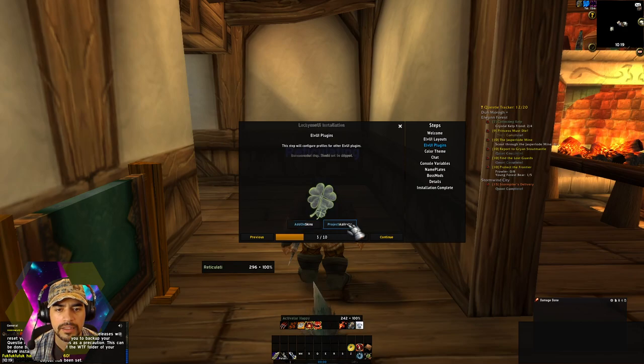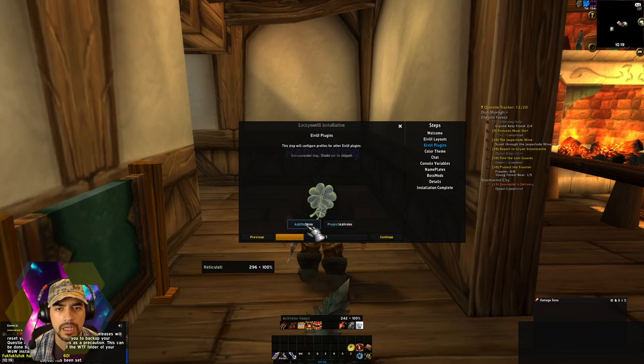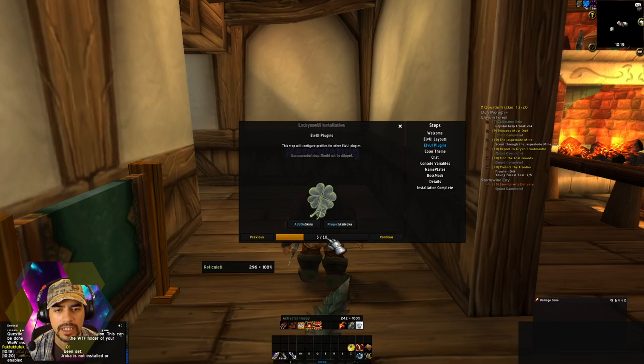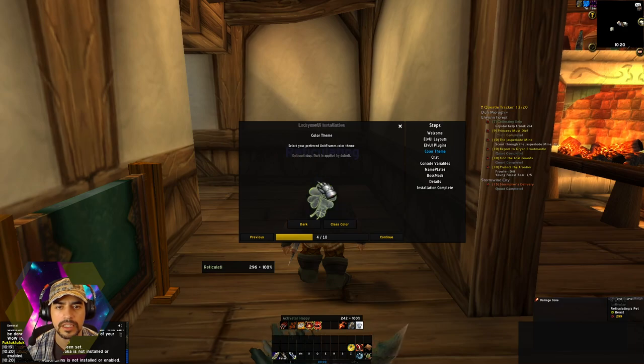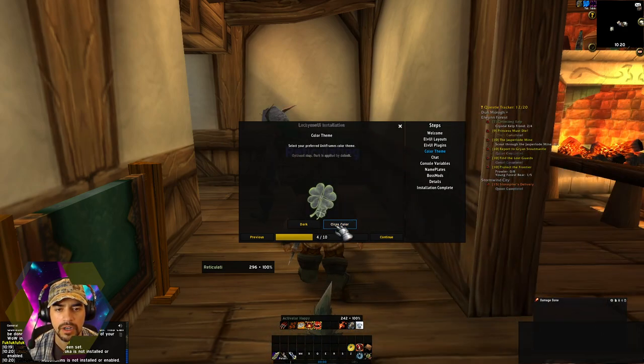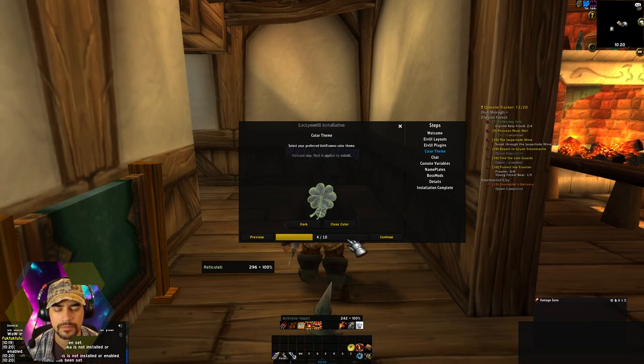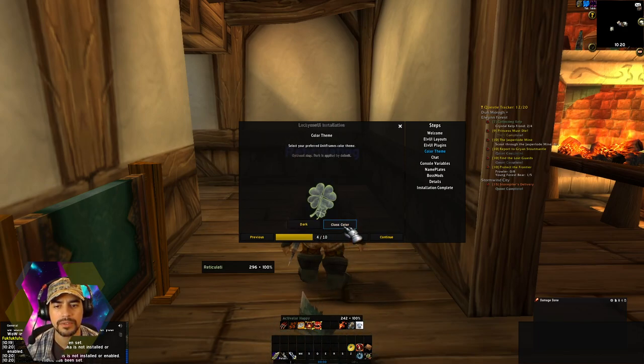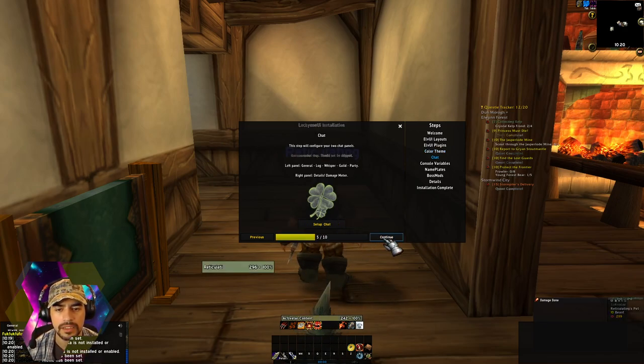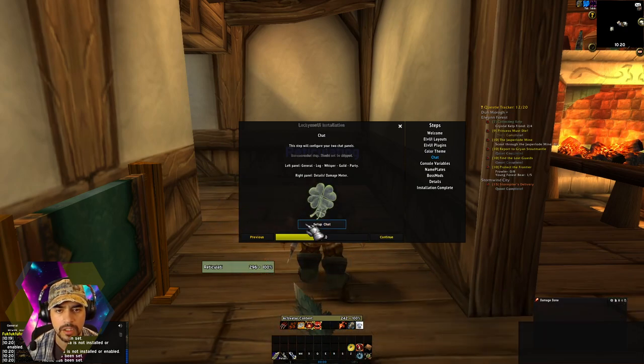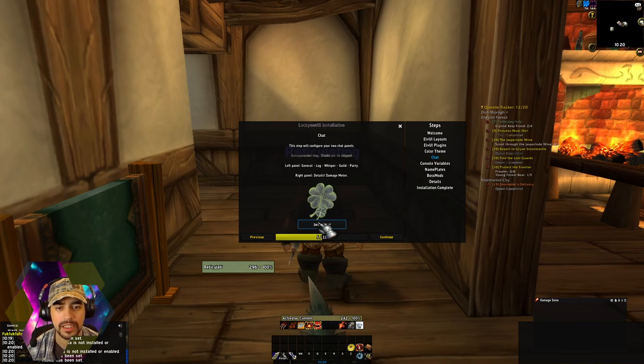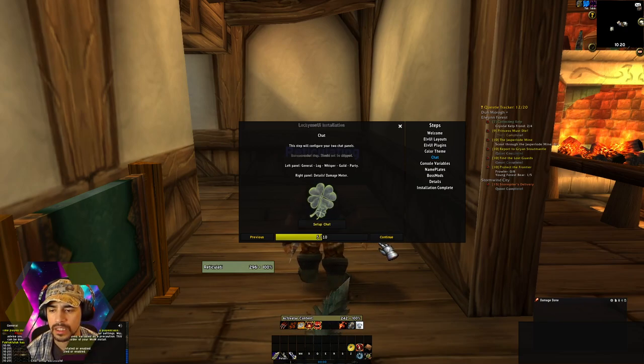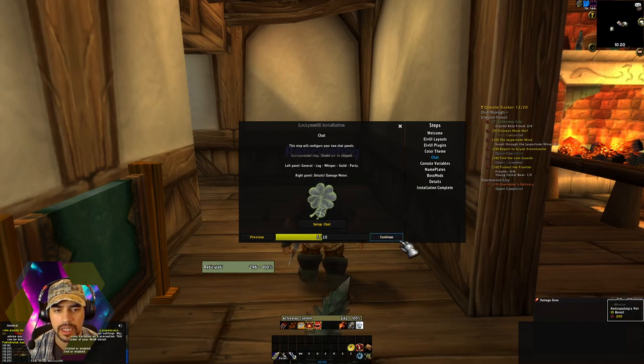Add-on skins or Project Azilroka? Let's do Project Azilroka. Okay it's not an add-on skin, okay, it's not, okay continue. Select your preferred unit frames. Dark or class color? Dark, dark. Actually what if we do class color? Yeah I like class color. Chat? Okay, chat has been set up successfully. Oh this is our XP bar, look at the bubbles. Okay I see.